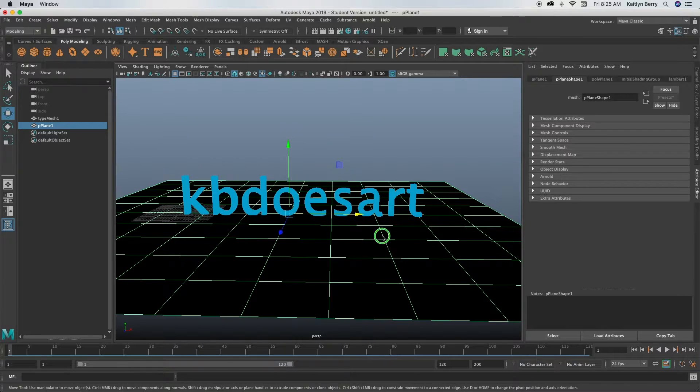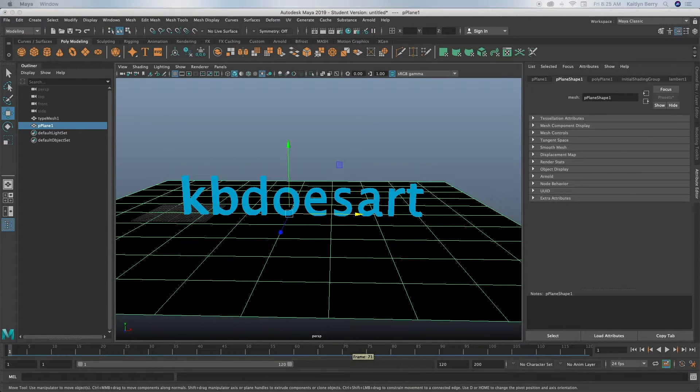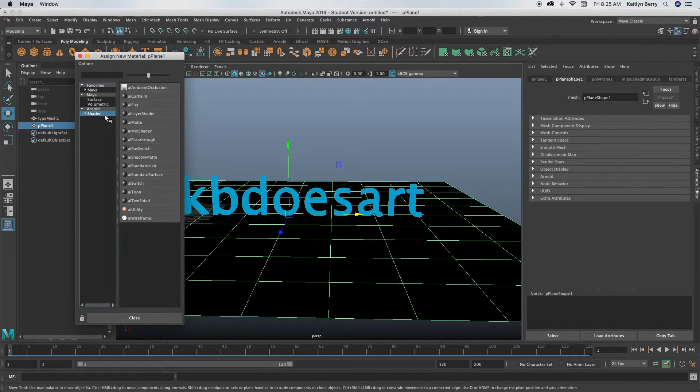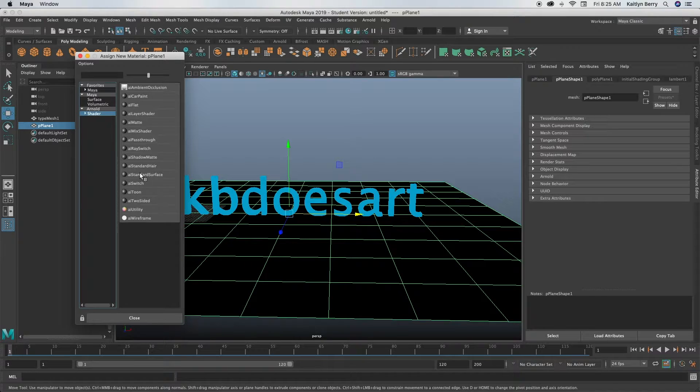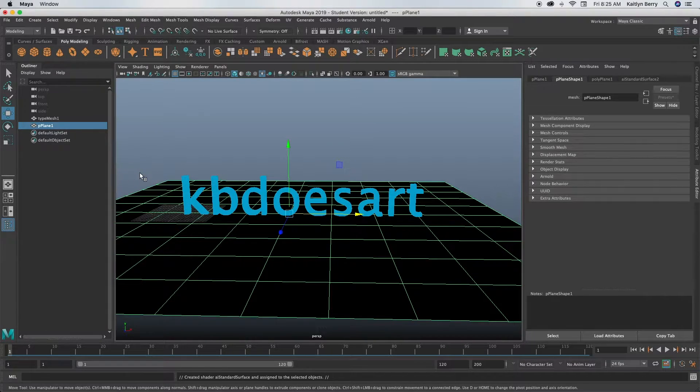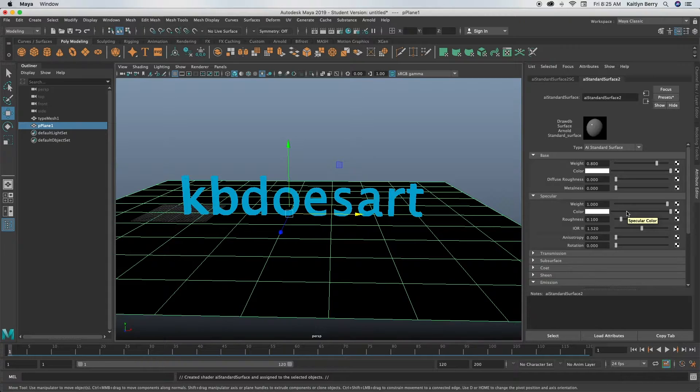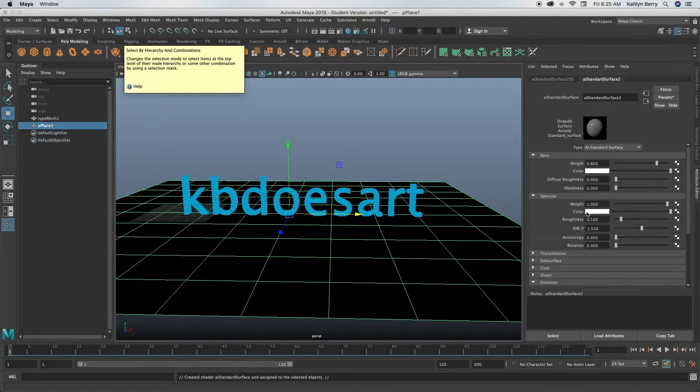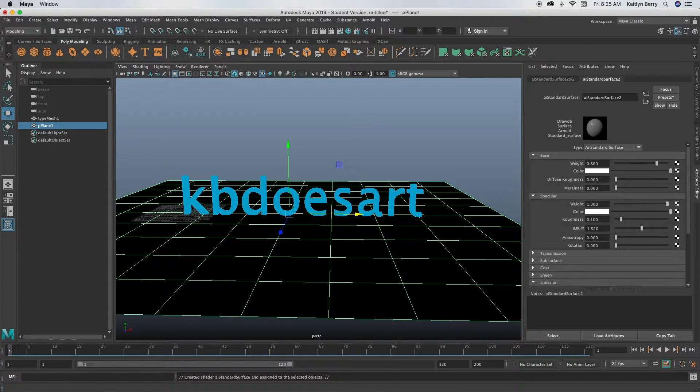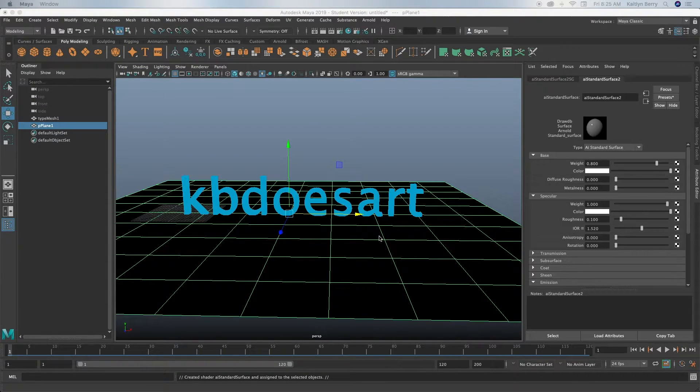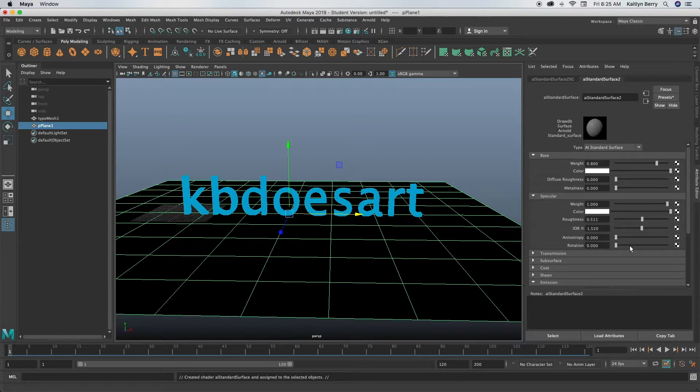And then on this floor what we're gonna do is assign a new material to it, same thing AI standard surface. And then what you'll do is you'll turn the spec color all the way up, and then you want to take the roughness to like about halfway.